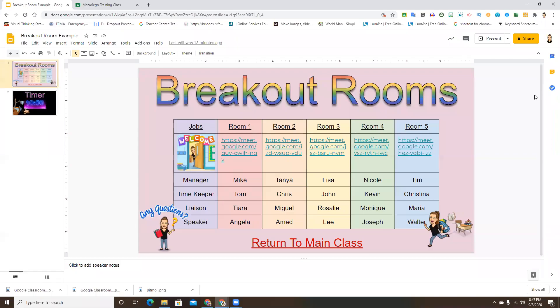Hello everyone and welcome back to my channel. In this tutorial I will be demonstrating how to create breakout rooms for your students to work collaboratively in, using Google Meet and a relatively new extension called Google Meet Breakout Rooms.